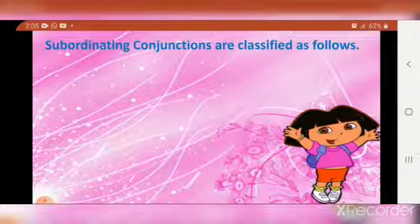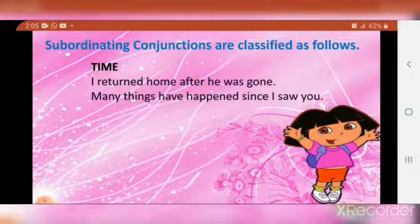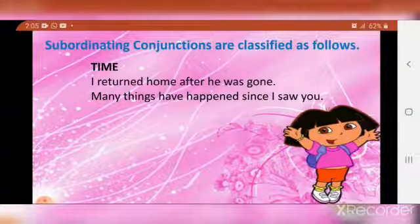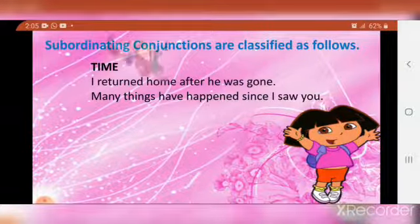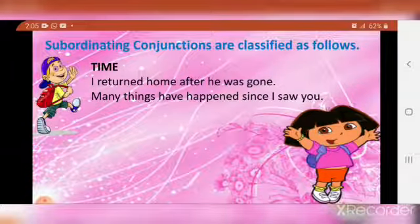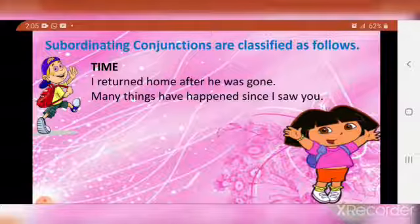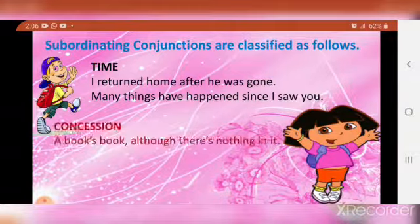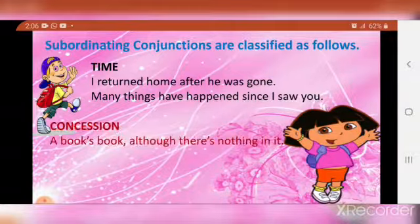Hence, the conjunction introducing the dependent or subordinate clause is called a subordinating conjunction. Subordinating conjunctions are classified as follows. Time: 'I returned home after he was gone.' 'Many things have happened since I saw you.' Here, 'after' and 'since' show time.